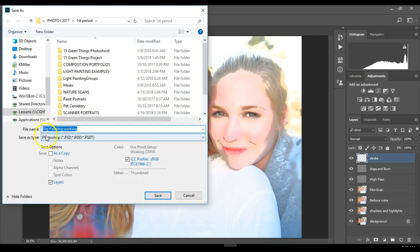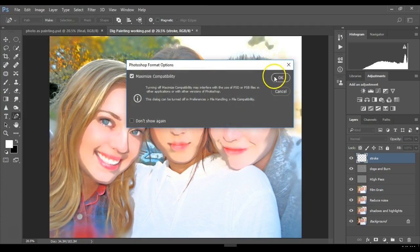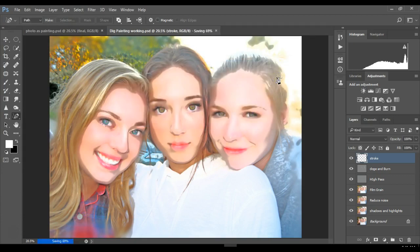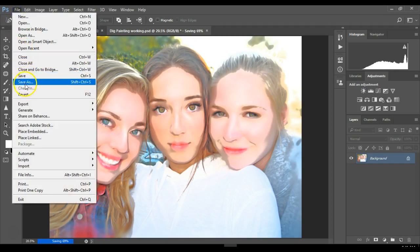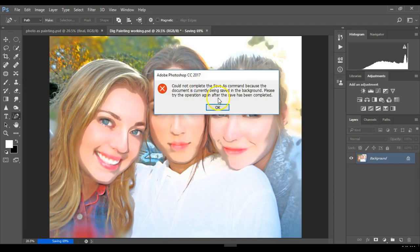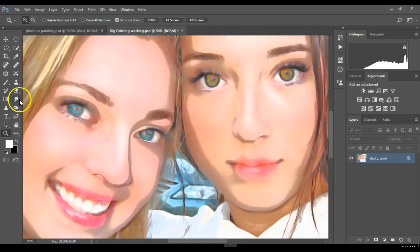We're almost done — we're going to flatten this and do some final touches. Before flattening, save this version with your layers: File > Save As, save it in your lesson folder as something like 'digital painting working.' Then go to Layer > Flatten Image. Now I'm going to zoom in and use the Smudge tool — it looks like a little finger, located underneath the Blur tool.